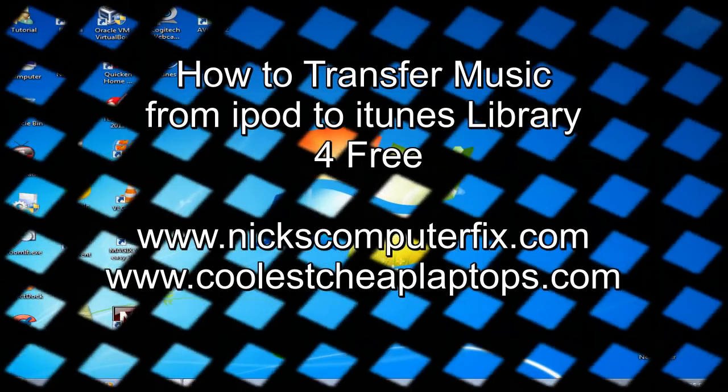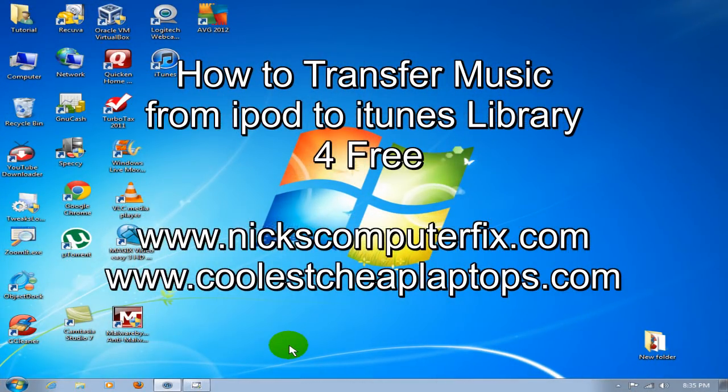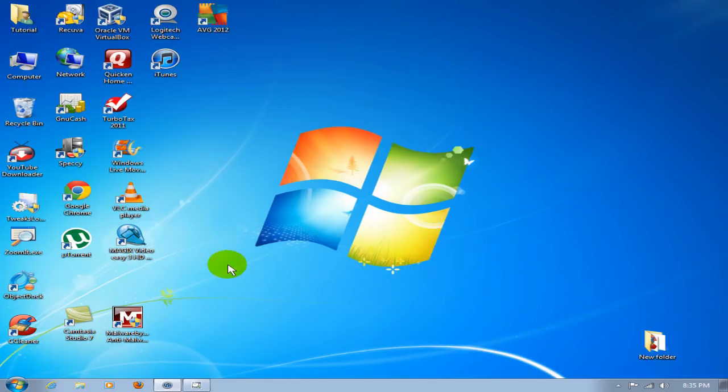Hello, this is Nick with nickscomputerfix.com and CoolsCheapLaptops.com. Today I want to show you how to transfer your music files from your iPod into iTunes music library. This is useful if your system crashed or you got a new computer.